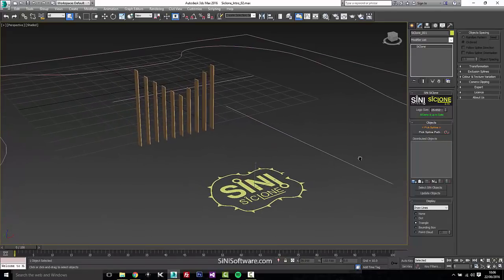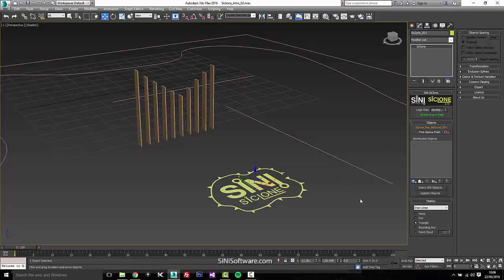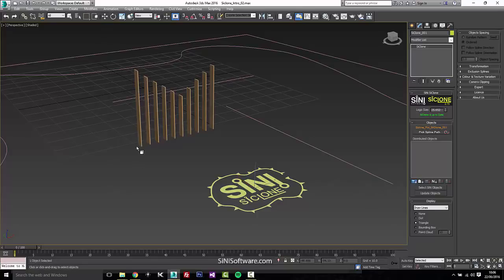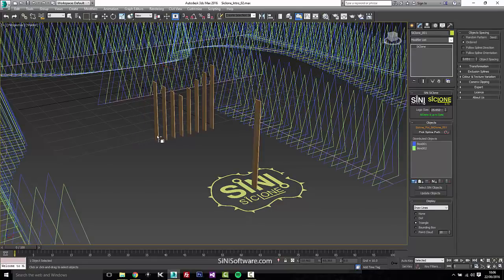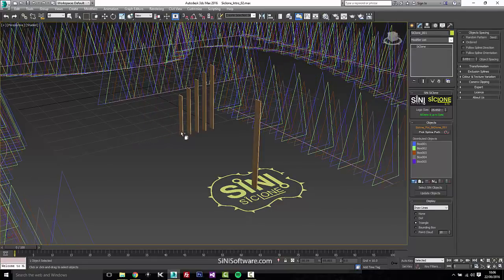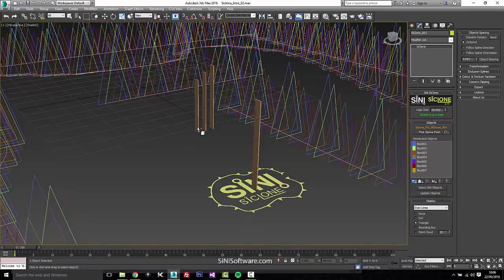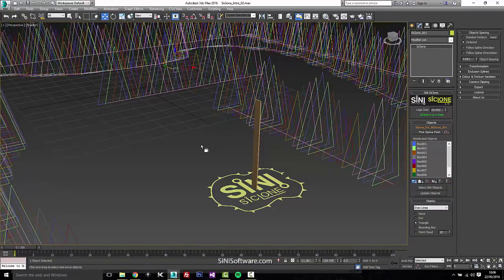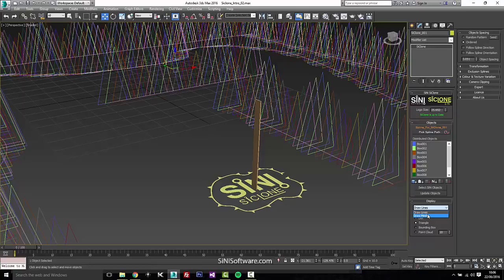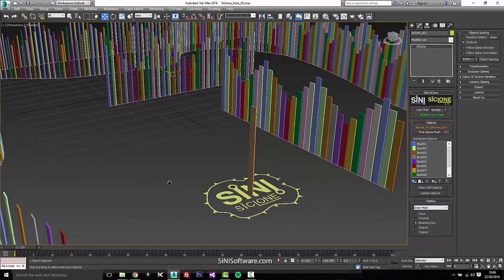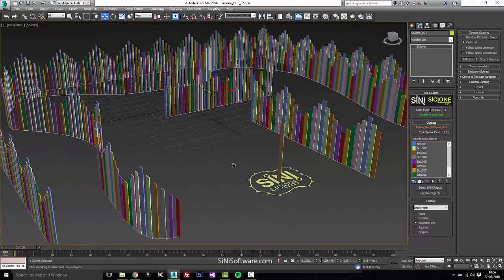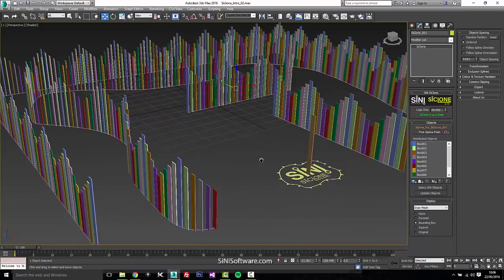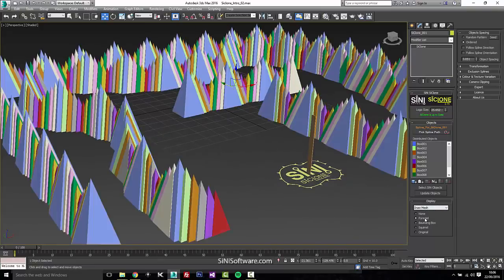So first thing is we want to pick a spline. Under our objects here, we'll pick a spline, and then we're going to pick our objects to distribute. So I have some wooden planks here. We'll just go through and throw those in real quick. And because these are pretty much boxes, we can go into display mode and set this to bounding box.